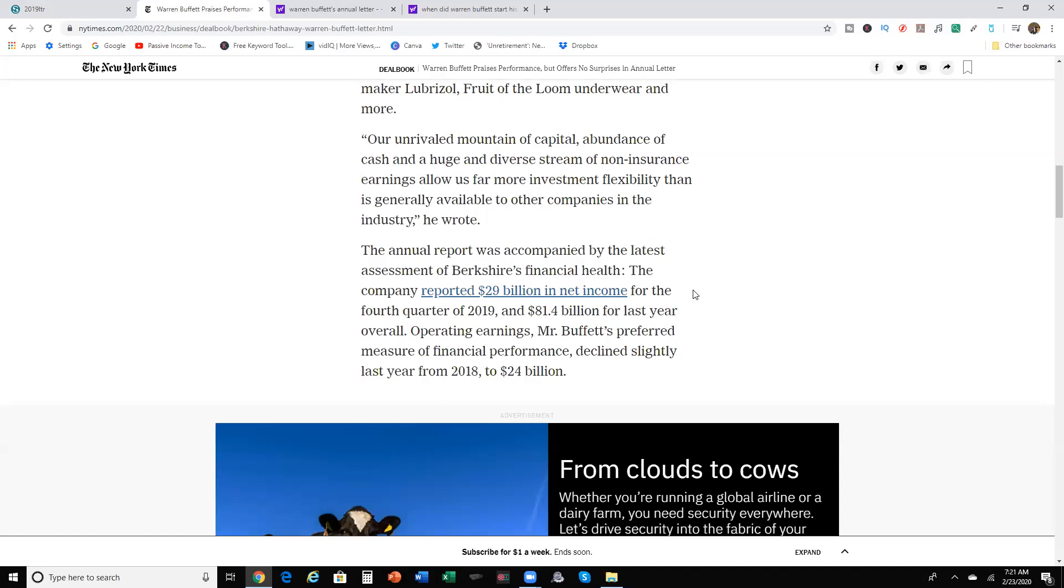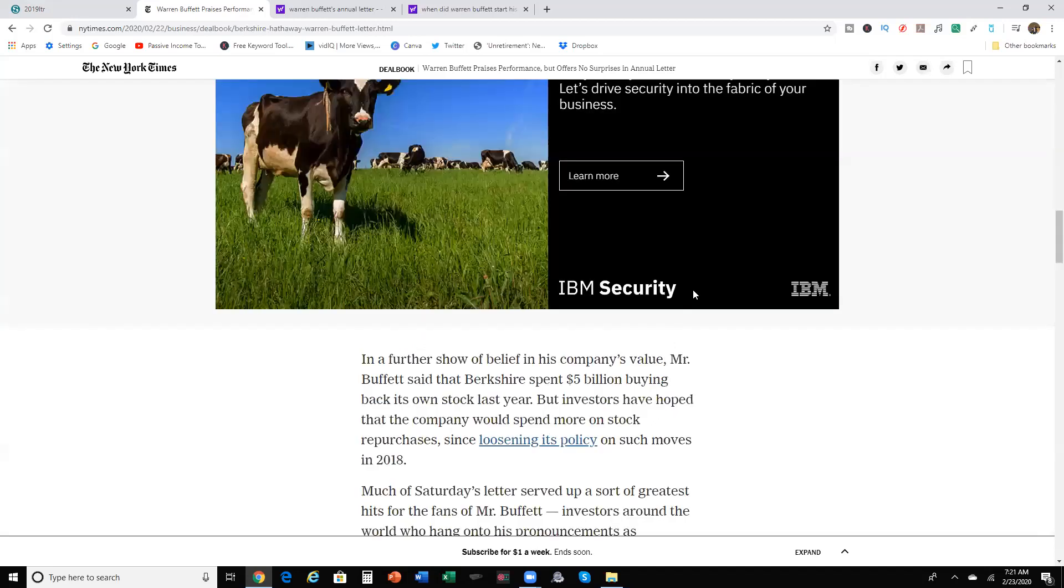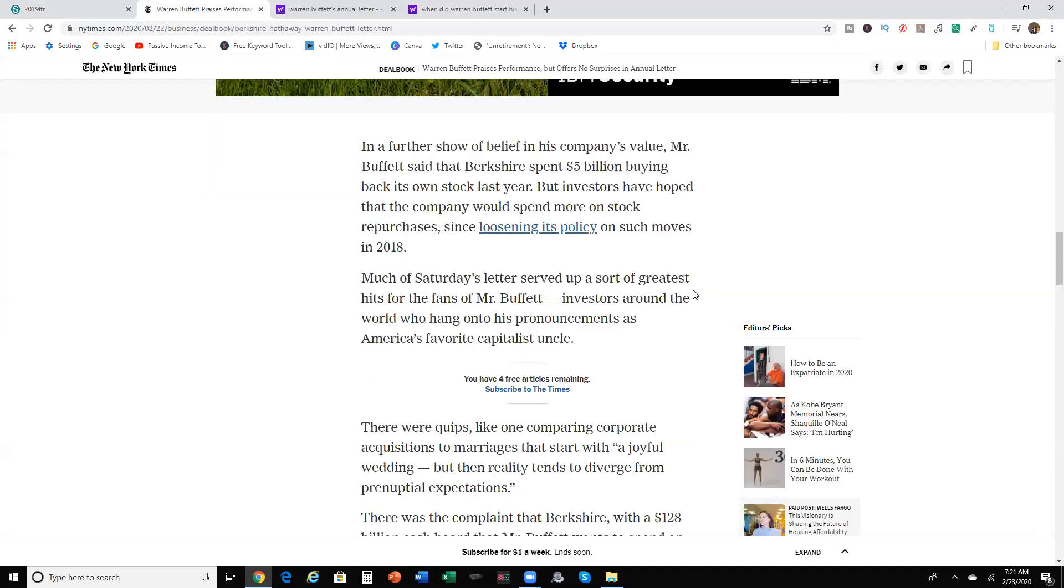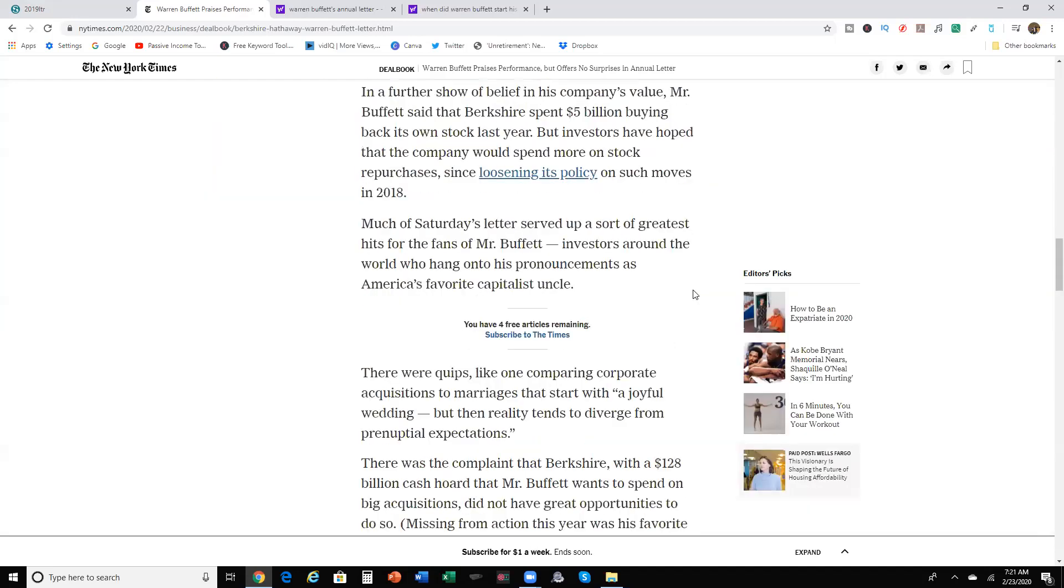The annual report was accompanied by the latest assessment of Berkshire's financial health. The company reported $29 billion in net income for the fourth quarter of 2019, and $81.4 billion for last year overall. Operating earnings, Mr. Buffett's preferred measure of financial performance declined slightly last year from 2018 to $24 billion. And a further show of belief in his company's value, Mr. Buffett said that Berkshire's spent $5 billion buying back its own company stock last year, but investors have hoped that the company would spend more on stock repurchases, loosening its policy on such moves in 2018.